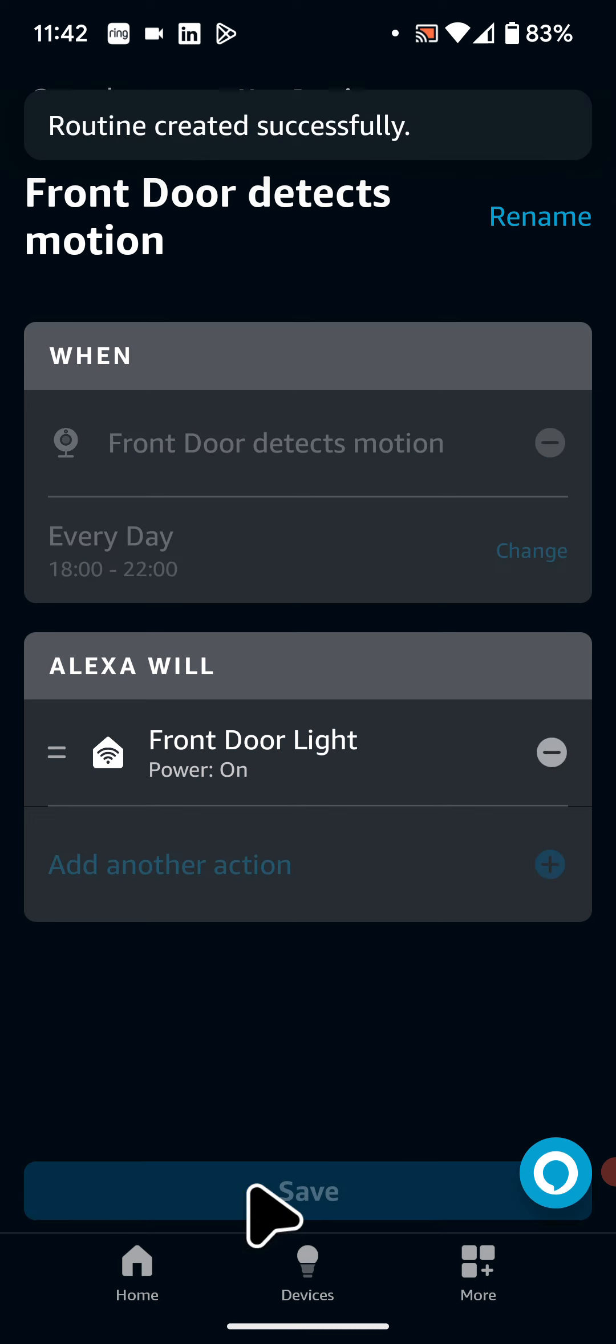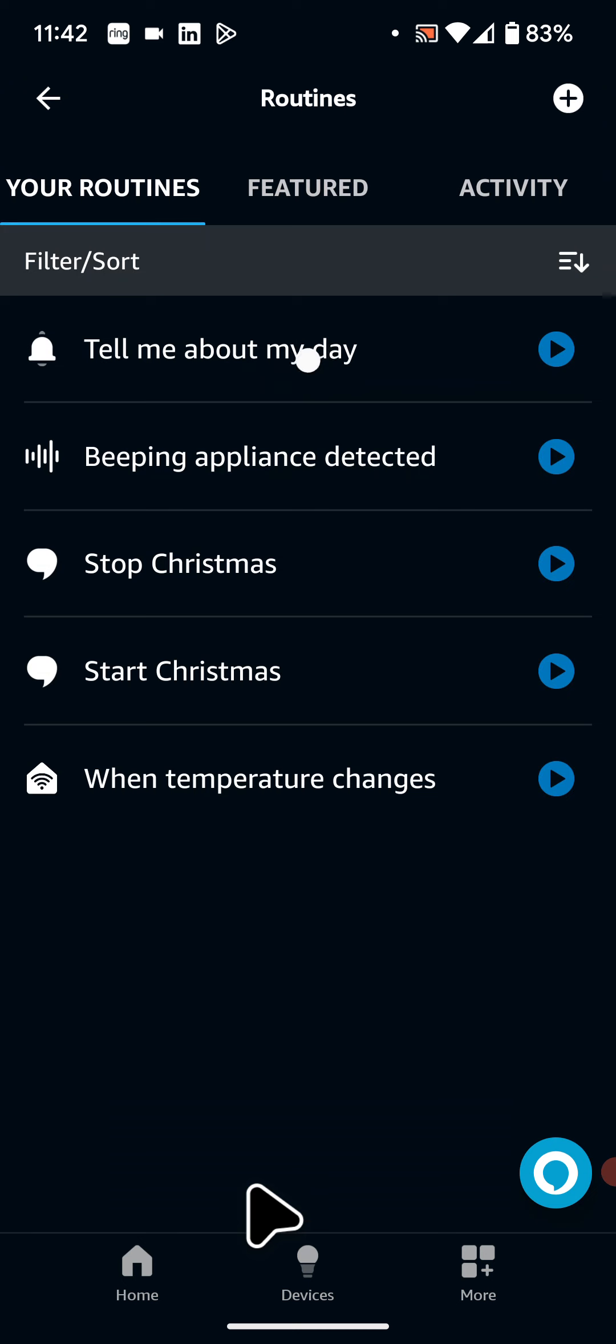All done. You can follow the same steps to create a routine for Alexa to turn off the light when no motion is detected by your doorbell. If you have any questions, please leave a comment below the video. With quick tips too, knowledge has no limits.